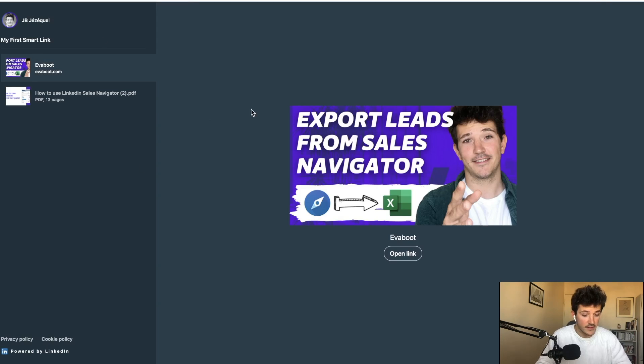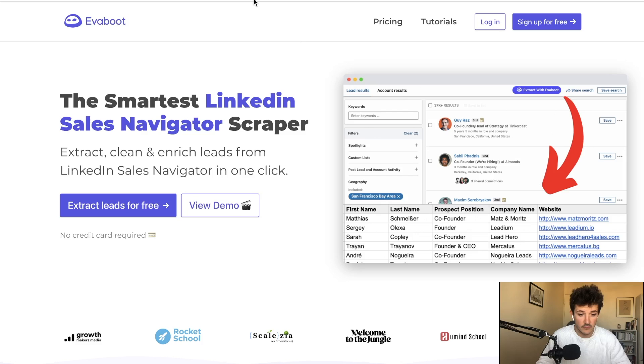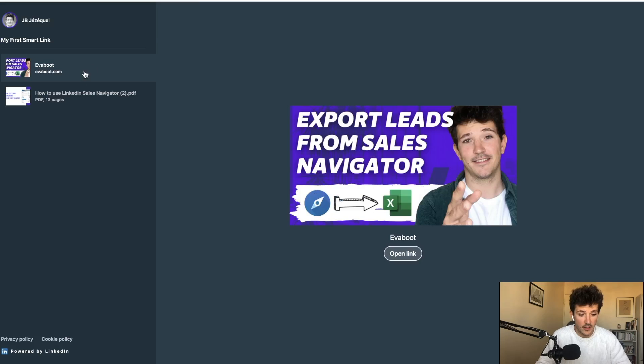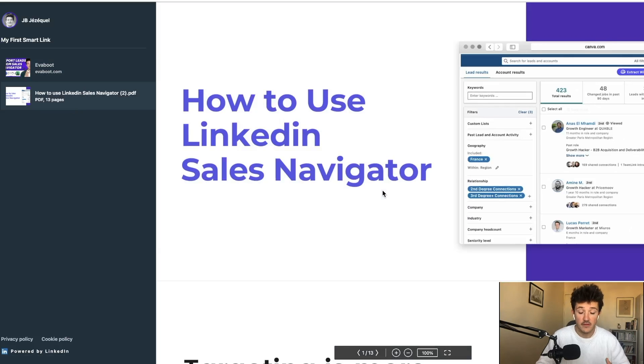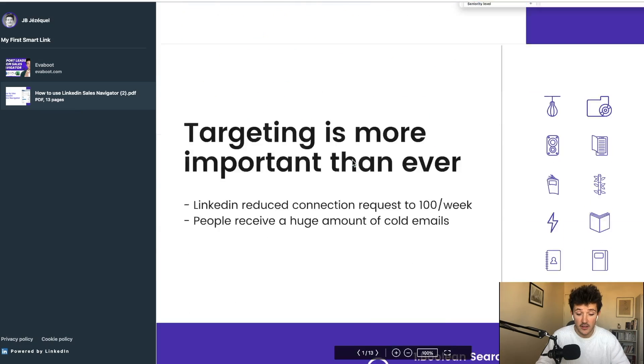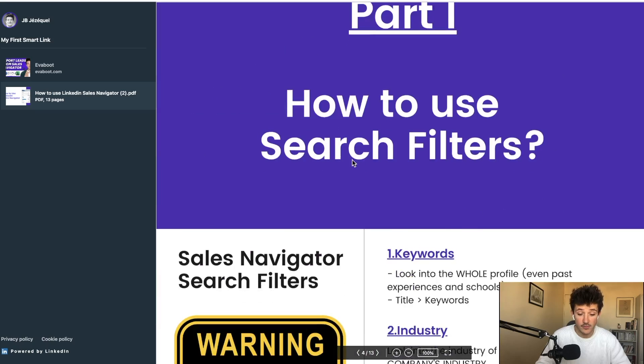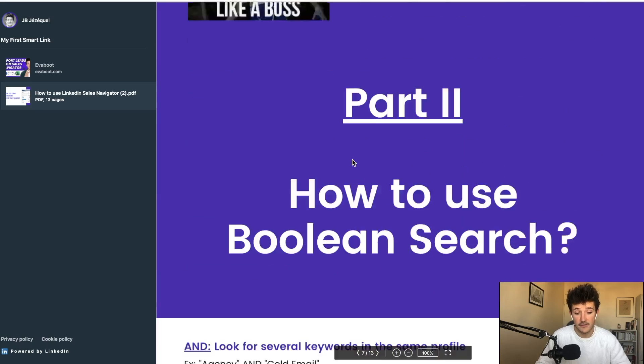So you can see that you can add websites, for example, and you can also add PDFs, slides, and documents that your prospect can check like this.